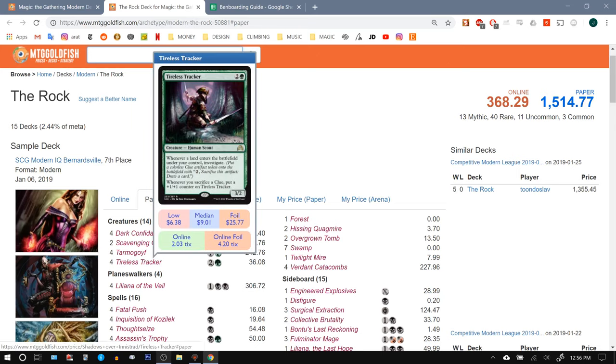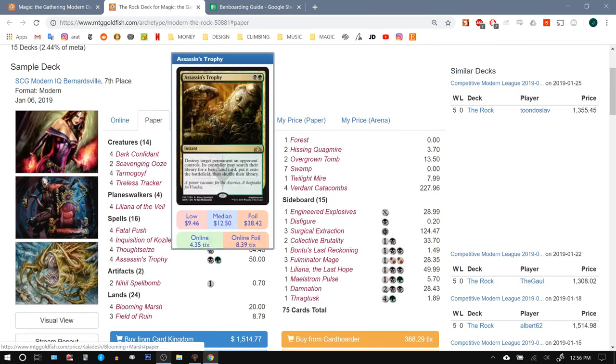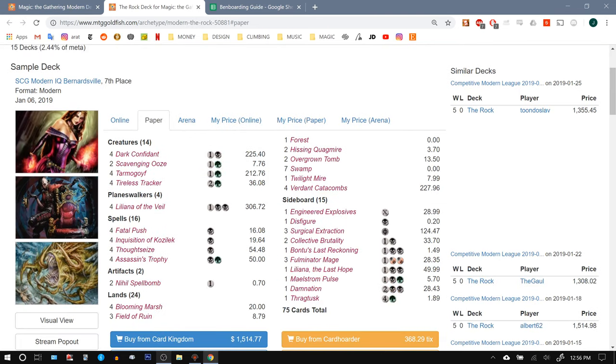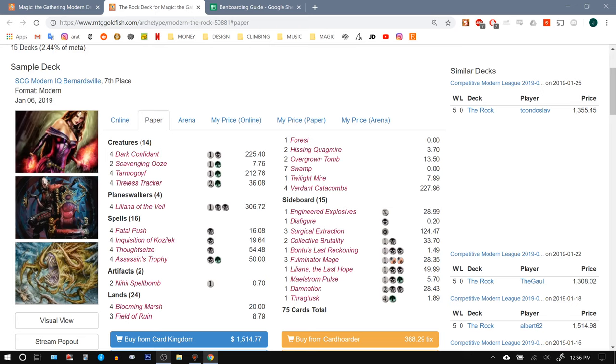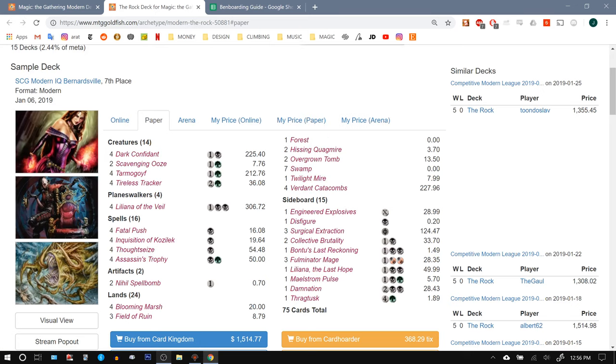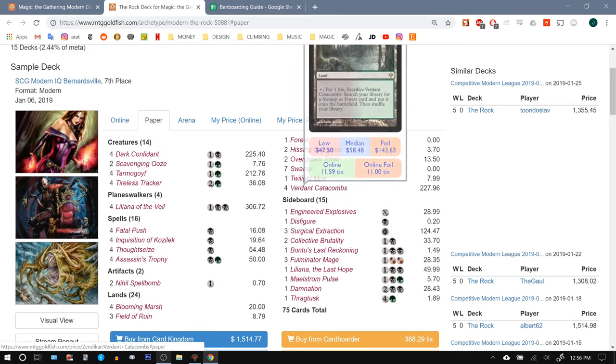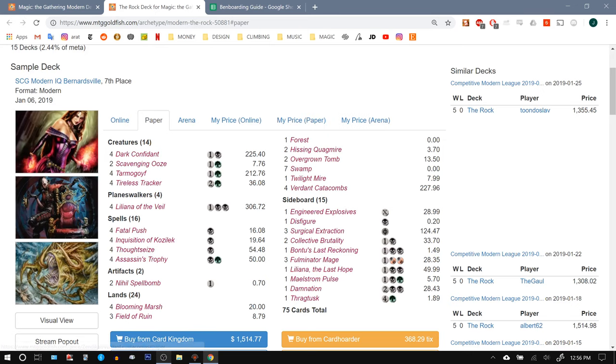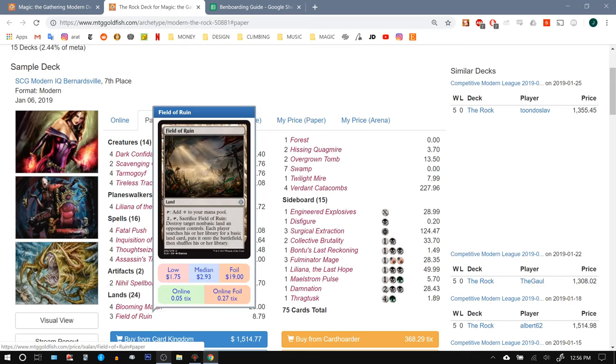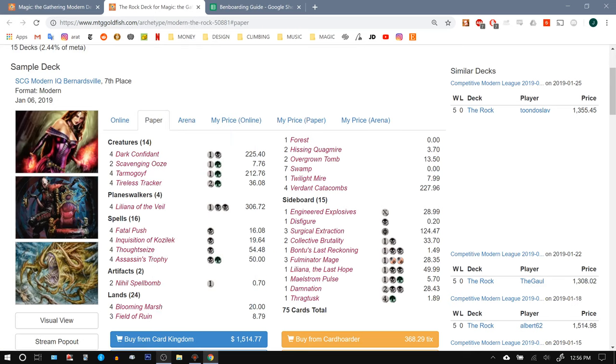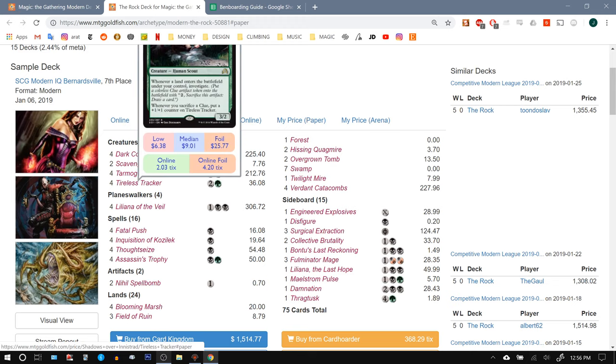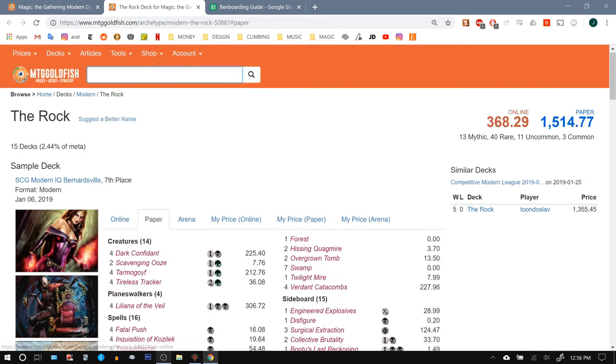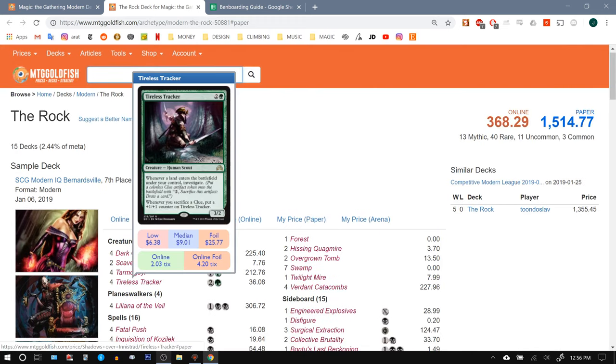They run Tireless Tracker, whereas most Jund lists, including the Jund list I showed you previously, don't run Tireless Tracker. This is the card that I'm most afraid of in this matchup because they have so many lands and they have so many fetch lands that if they crack lands, like Verdant Catacombs and then Field of Ruin, so many lands where they're getting two triggers off of Tireless Tracker, and this guy can just draw way too many cards. So by himself, not really a threat, but the fact that he draws them so many cards is really scary.